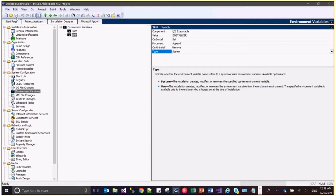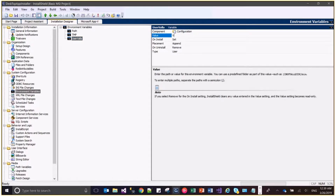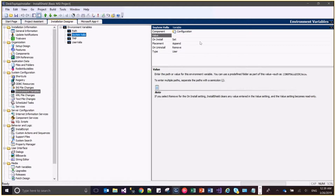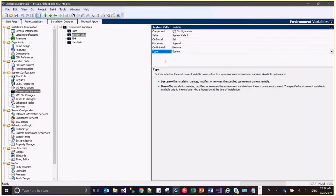I am saving it and adding one more variable called 'user wallah'. The type of this would be user and it is relevant to the configuration component, with the value 'wallah user1'. Setting it. Again I will be adding one more environment variable called 'system wallah', associated with the same component, with a value of 'system wallah1', operation set, placement append, and type system.